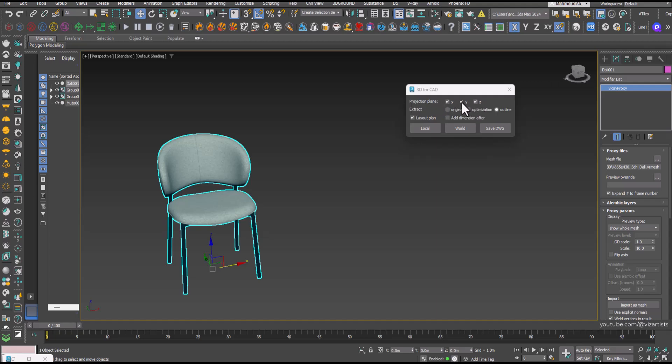In the settings, you'll find the Projection Plane option, which determines your view. You can choose between elevation, side, or top view.